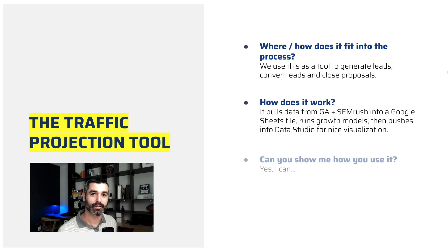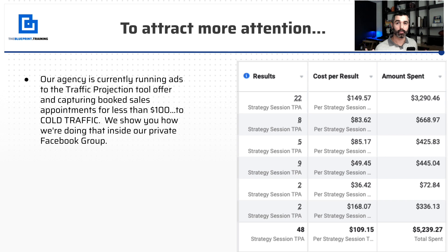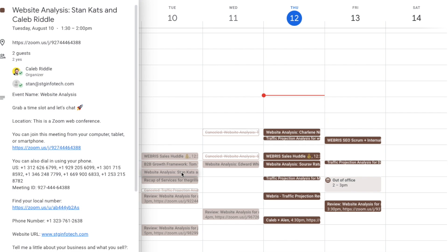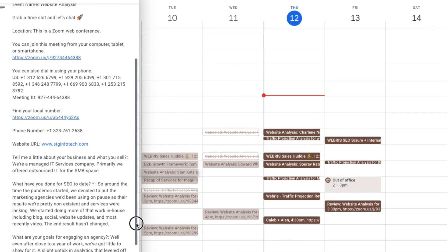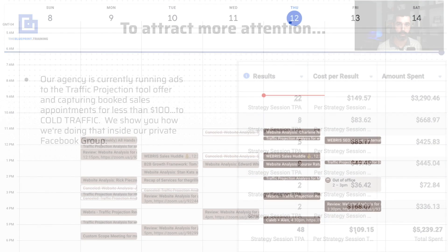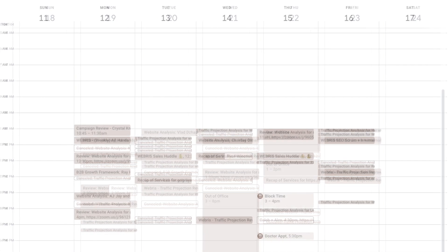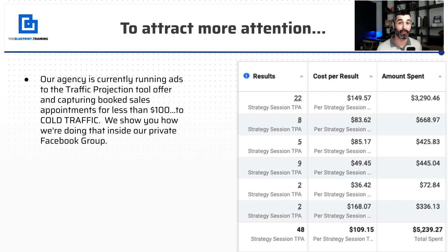Now you know where it fits in and how it works — let's talk about use cases and how you can use this to make money for your agency. We are using this as a front-end marketing and acquisition tool to bring in leads, and it's working very well. This is a screenshot of our Facebook ads account — we've spent about $5,300 and generated 48 analyses. People are coming to us saying, 'I want you to run this tool for us because I don't know what the future of my website looks like.' We are literally getting leads for $110 each for booked phone call appointments with a sales representative at our agency.